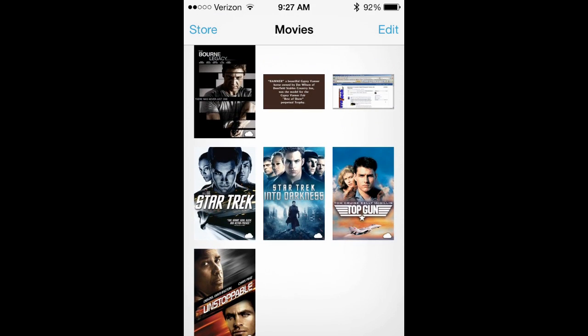And you can see here Star Trek Into Darkness.